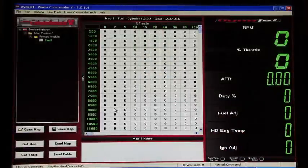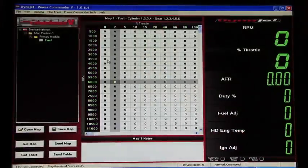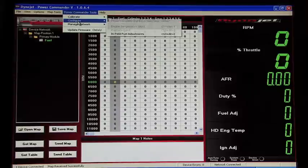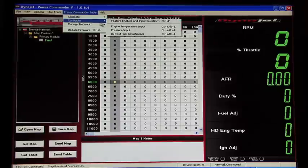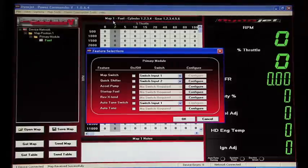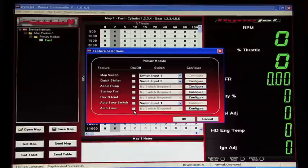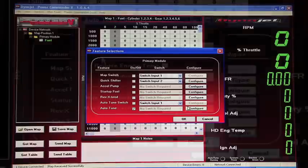Now that you've had your AutoTune system installed, you need to enable it in the software. You can go up to Power Commander Tools, Configure, Features Enables and Input Selections, AutoTune, and Configure.